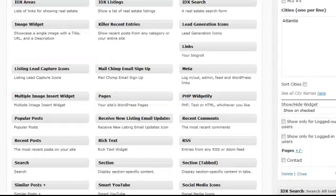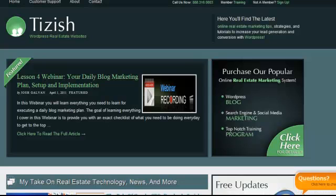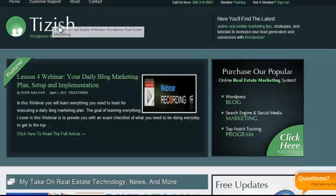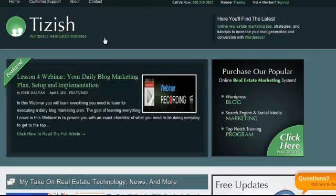That's pretty much everything on this tutorial. If you have any questions, go to Facebook.com/Tizzish — spelled as you see it here — and ask me there. Good luck and take care.